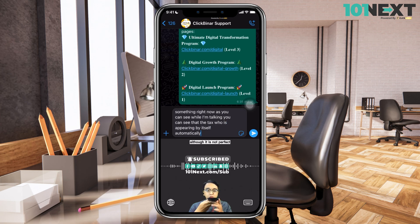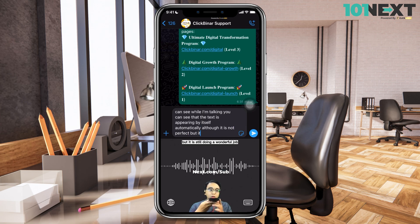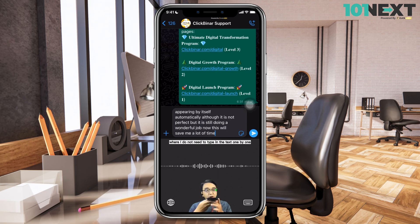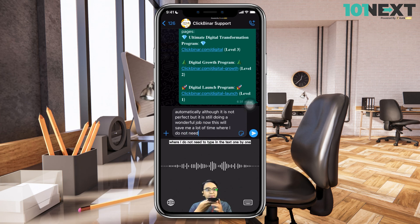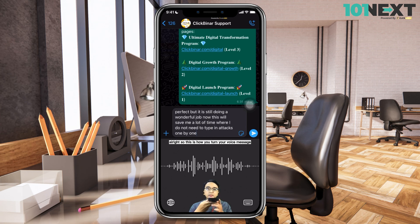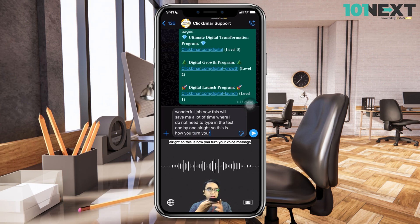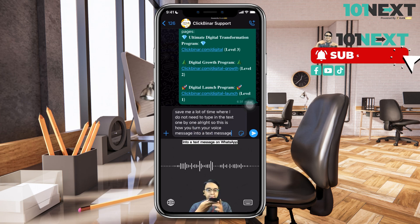Although it is not perfect, it is still doing a wonderful job. Now this will save me a lot of time where I do not need to type in the text one by one. So this is how you turn your voice message into a text message on WhatsApp.